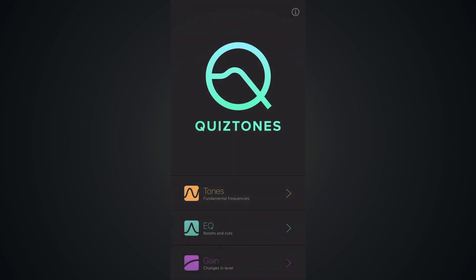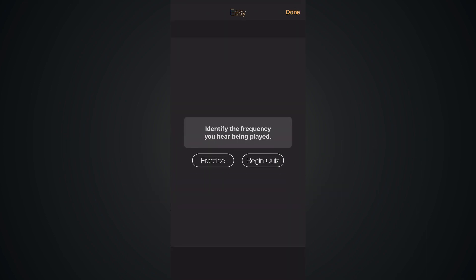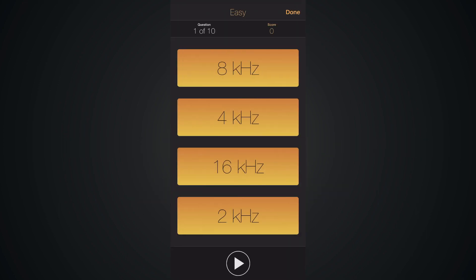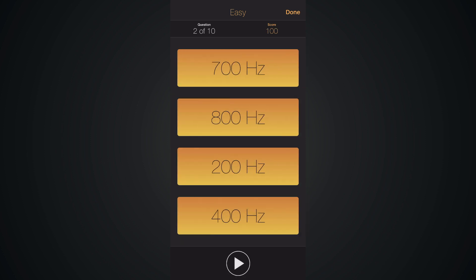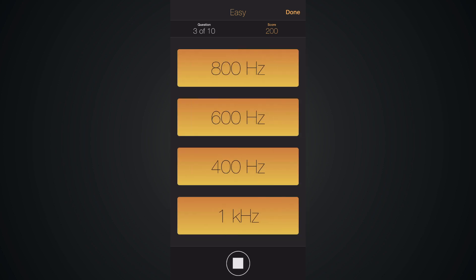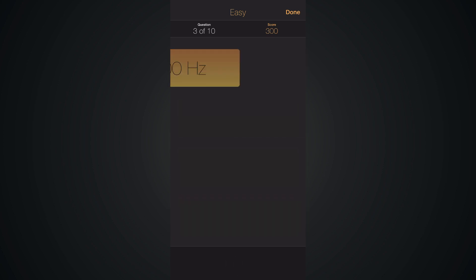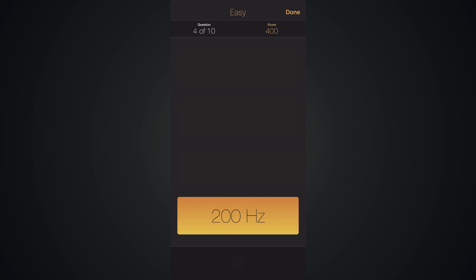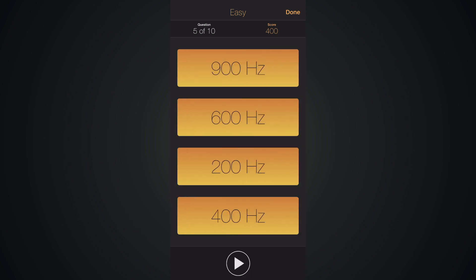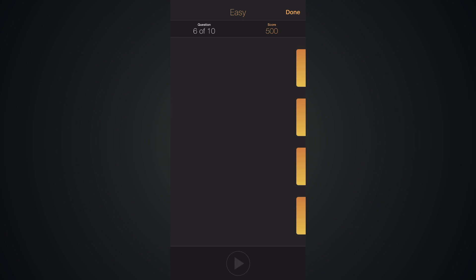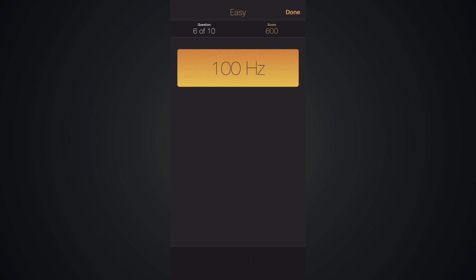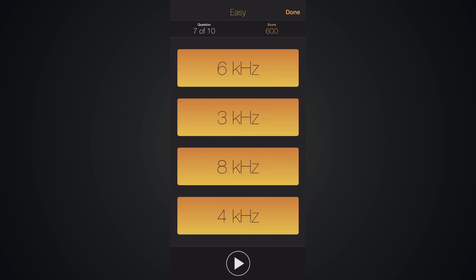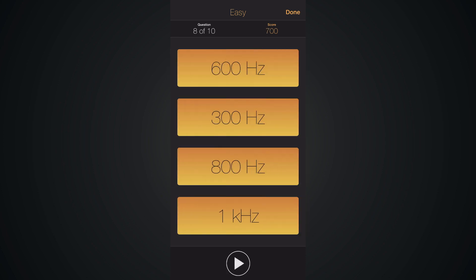And for even more practice, consider trying out the Quiztones app. It's a fantastic tool to continually hone your frequency recognition abilities. If you haven't already, please consider subscribing to the channel. Your support truly makes a difference and allows me to create more content like this. Thank you so much for joining me in this quiz today. I appreciate that you're taking the time and dedication to improve your audio listening skills. Thanks for watching, and I'll see you in the next video.